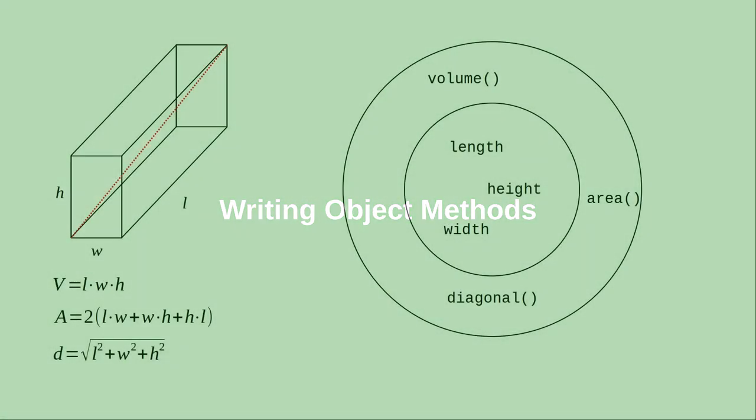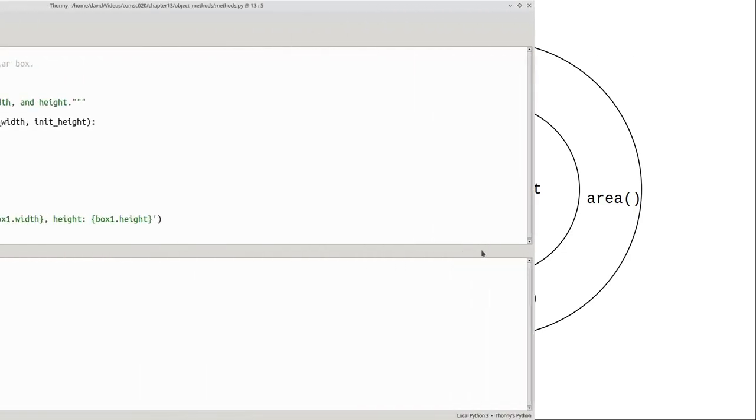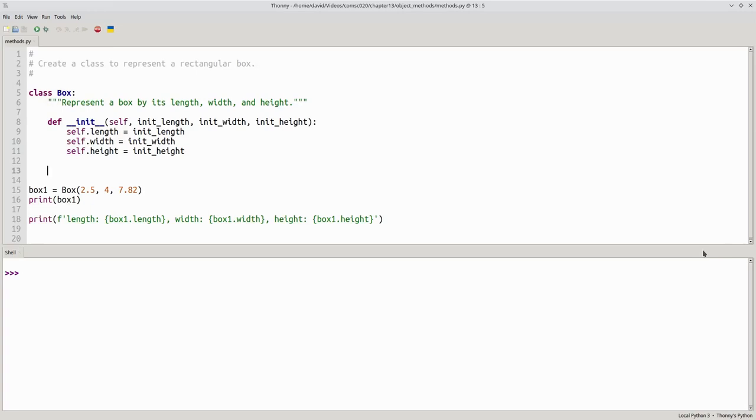In the previous video, we learned to set up the state variables for our box class. Here's the code showing the initializer method.